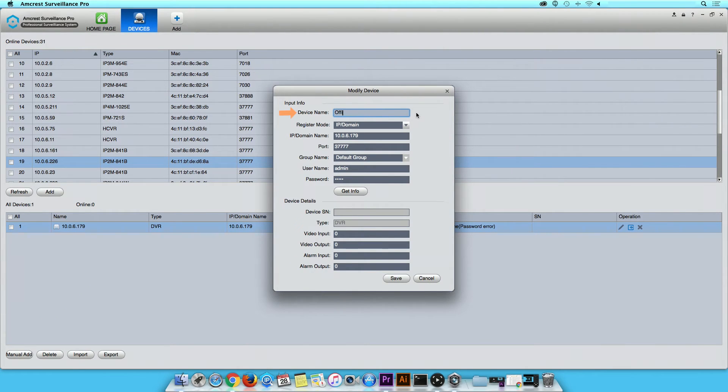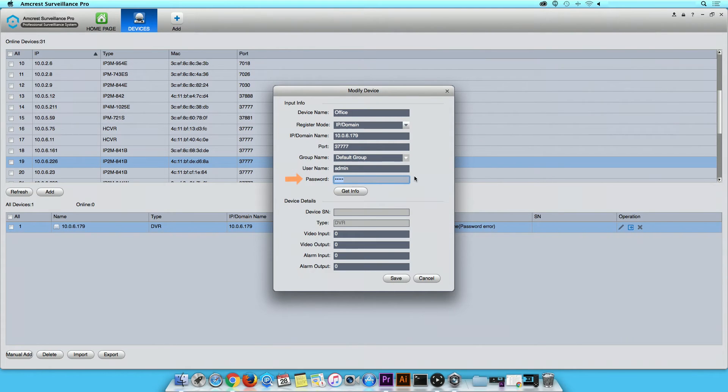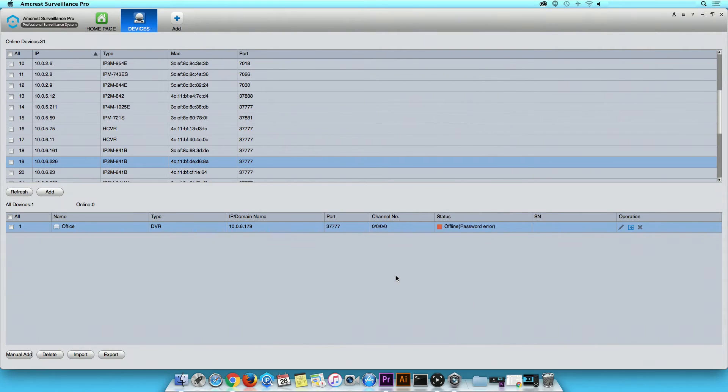Change the device name. Then, retype in your password to ensure the login information is correct. Click Save when finished.